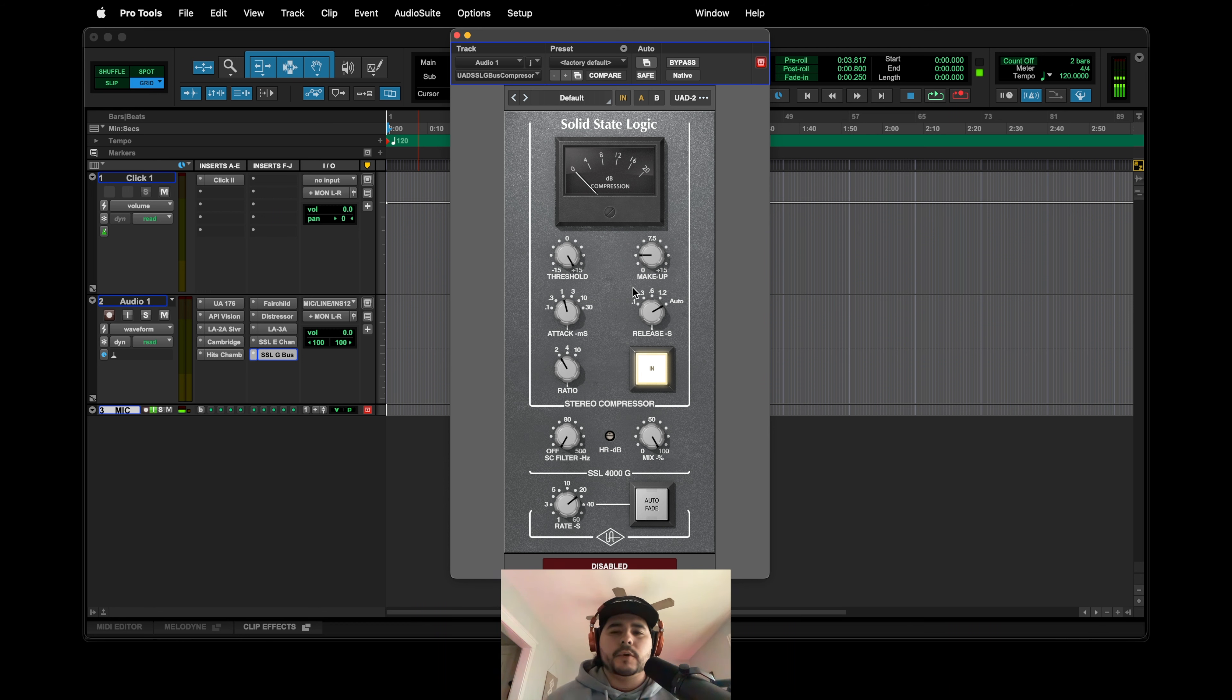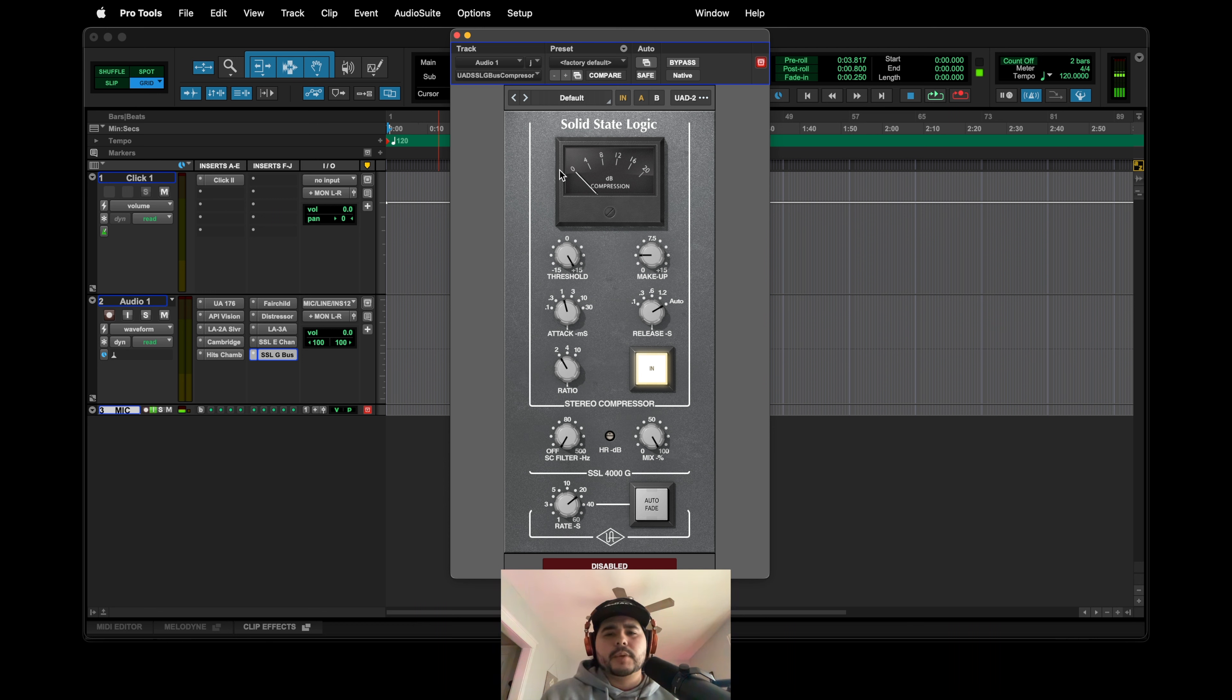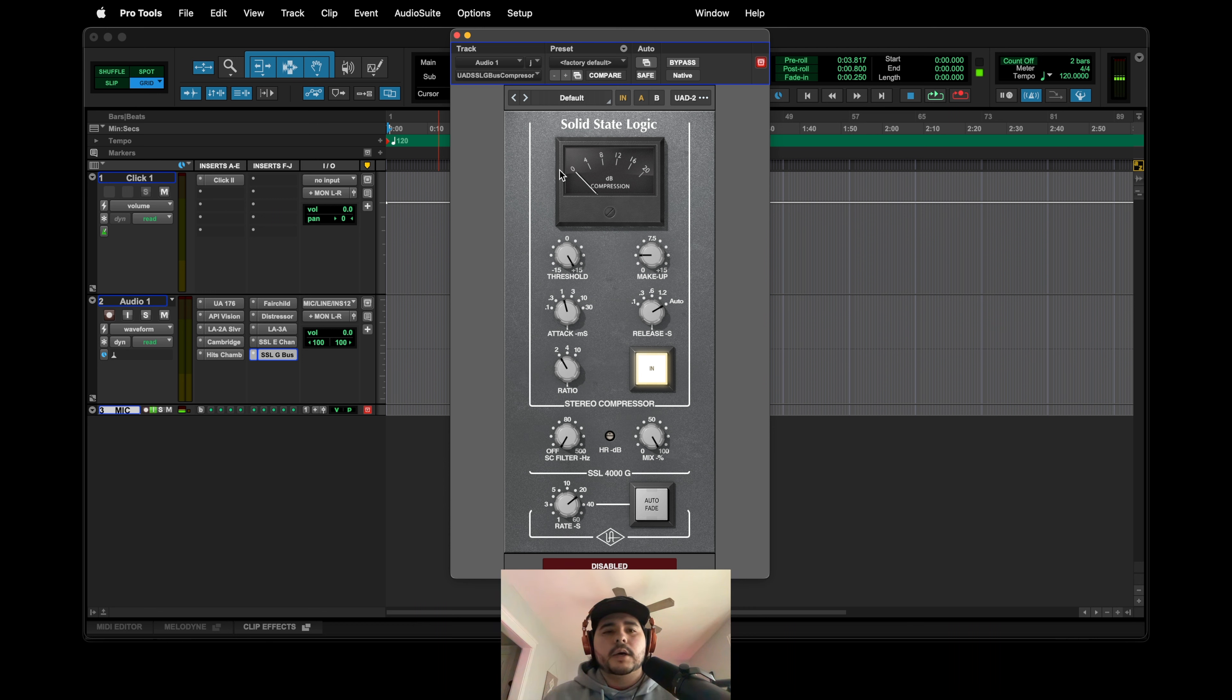But yeah, I would pick this up, especially if you don't have any sort of bus compressor or any solid state bus compressor SSL I mean. I would definitely pick this up.